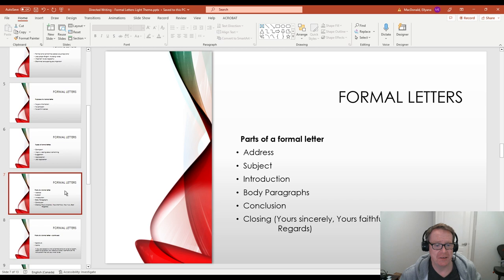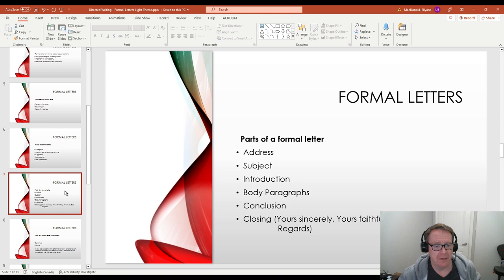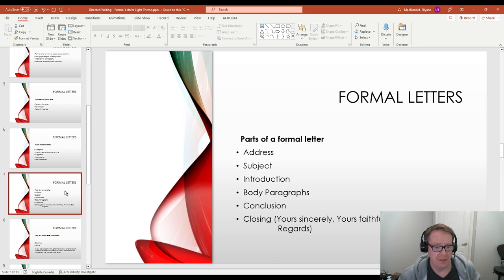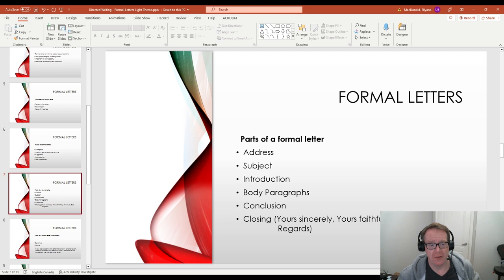So next we're going to take a look at the different parts of a formal letter. This is basically a formula that you can follow. And if you follow this formula, you'll get it right every time. So first we've got the address. That's the first thing you write, like dear sir. Then the subject. What is the subject? Subject and introduction often go together in the same paragraph. What are you writing about? And the introduction introduces the problem or the issue that you're writing about.